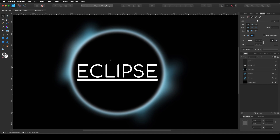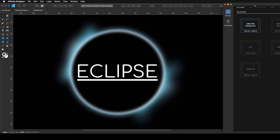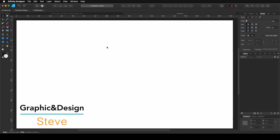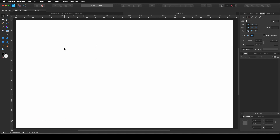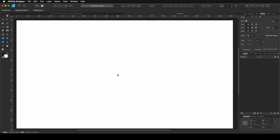So like always, before we start, we need to go to File > New. I'm going to use my usual 1920 by 1080, but you can use any dimensions that you want. And before we continue, now that we have the new document, make sure that we have more or less the same settings. So for that, let's go to View. Make sure that you have selected Show Guides, Show Rulers, Show Context Toolbar, and Show Toolbar.